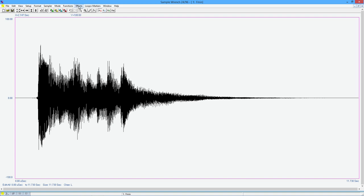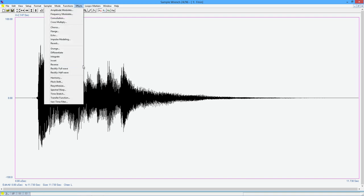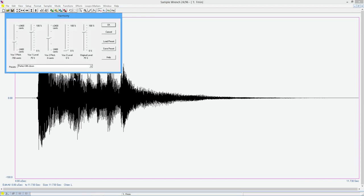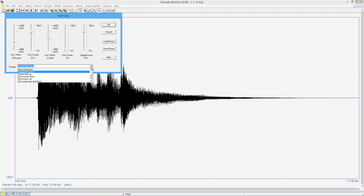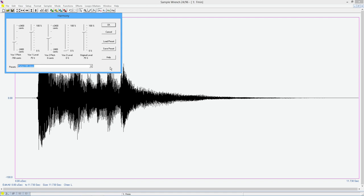There's a fun function called harmony. You can add other voices. All right. So there's voice one, its pitch and its level. And then voice number two, its pitch and its level. And then the original level. So you can mix these three voices together. And again, as usual, we've got a bunch of presets over here. So I'm going to use this perfect fifth down. All right. So we're just going to go a perfect fifth. And listen to that.